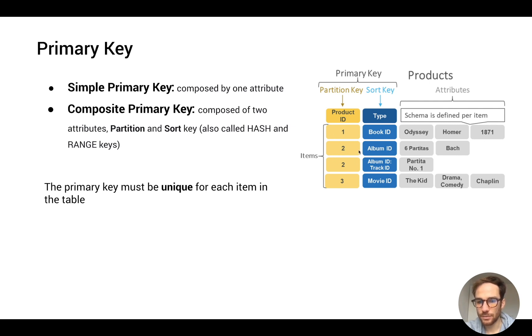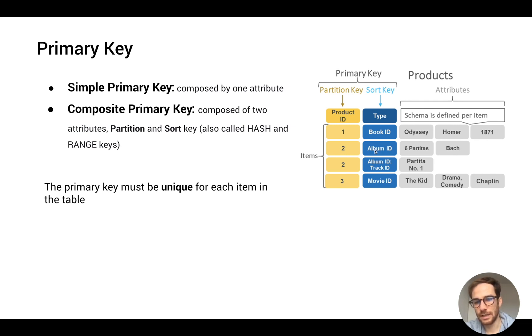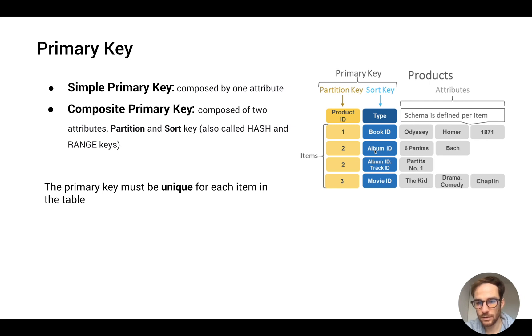So they can have same partition ID, different sort key, or same sort key, different partition key. The important concept is that the combination of the two must be unique.